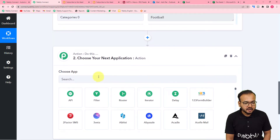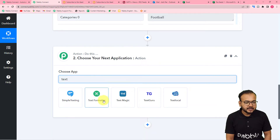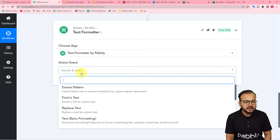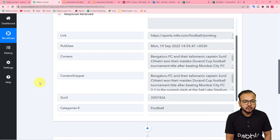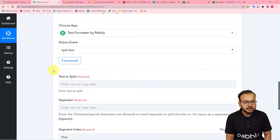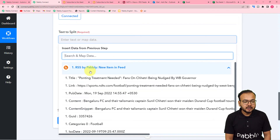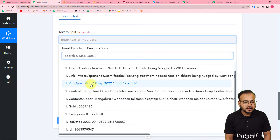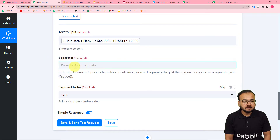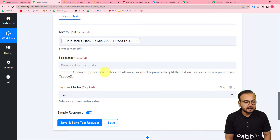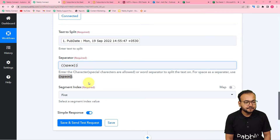To extract just the date, we can use the Text Formatter feature of Pabbly Connect. Add a step and search for 'Text Formatter,' then in the action event select the 'Split Text' option. Click Connect, and here it's asking which text to split — map the publishing date from the previous trigger step. For the separator, since I want to separate the date from the time using the space between them, enter a space as the separator following the instructions shown.